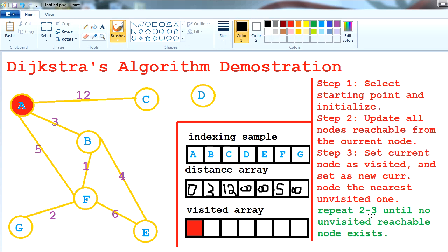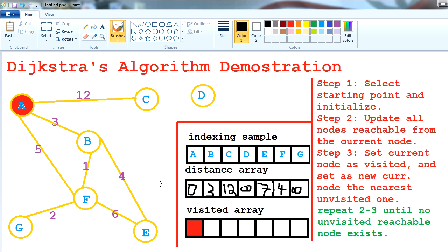Now we process B. Reachable nodes from B are A, F, and E. A is already visited. F will be updated: current node weight is 3, plus 1 to F equals 4, which is smaller than 5 — so F updates to 4. B to E is 4, so 3 plus 4 is 7, which is smaller than infinity — so E updates to 7.